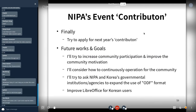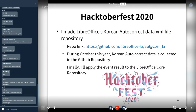Future work includes promoting ODF file format, improving LibreOffice for users, and figuring out how to continuously operate the community. I plan to increase community participation and improve community motivation. I made a repository for Hacktoberfest 2020, and during October this year I'll promote this repository and apply the event results to develop the core repository.